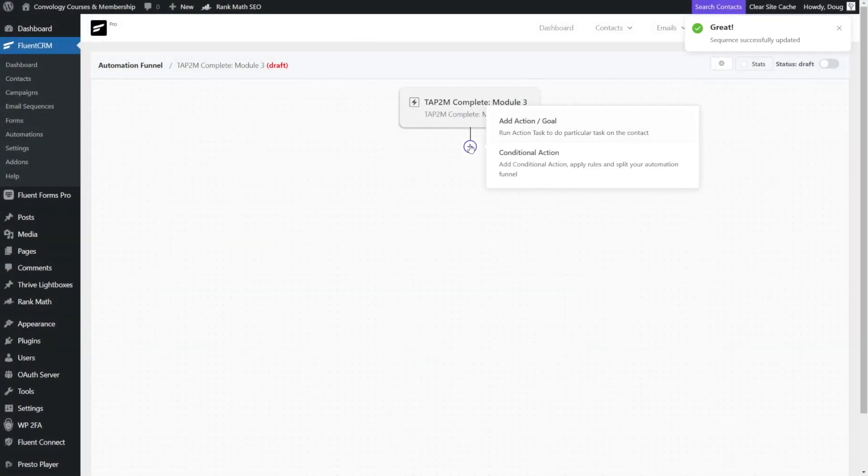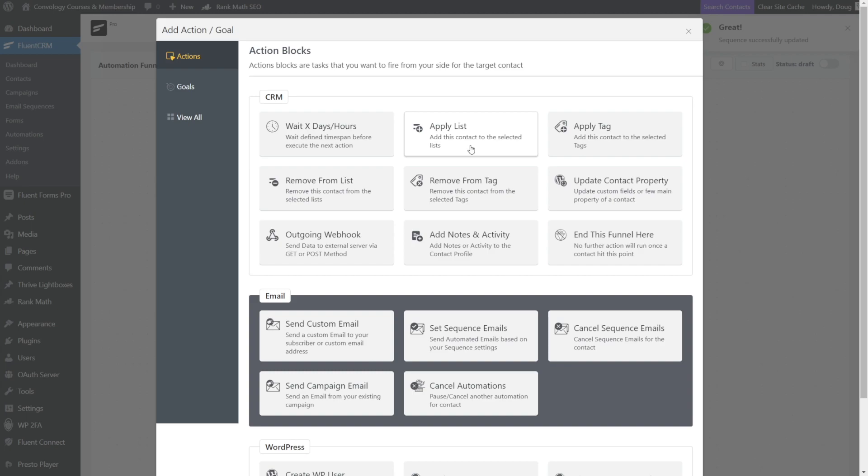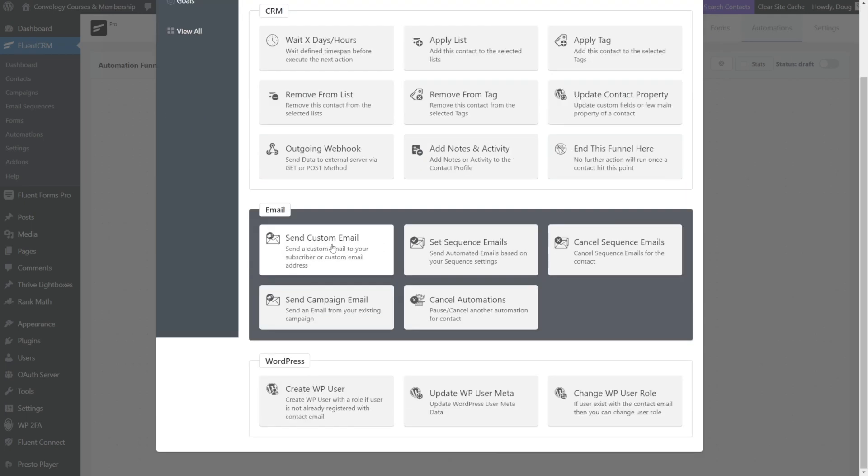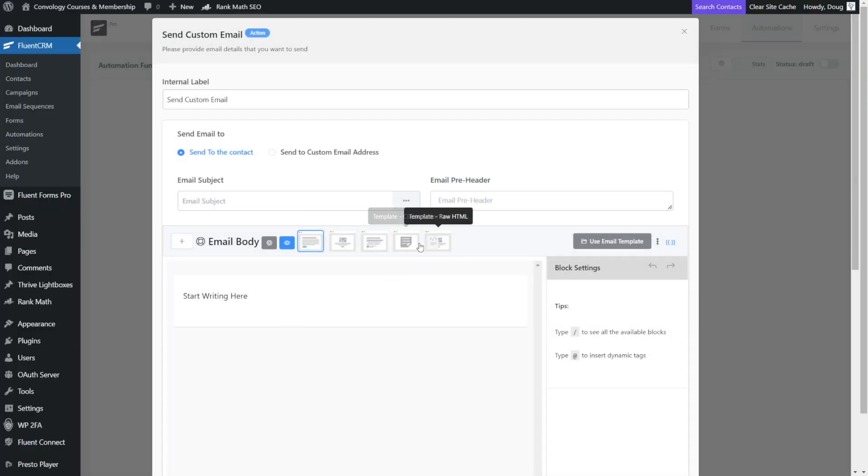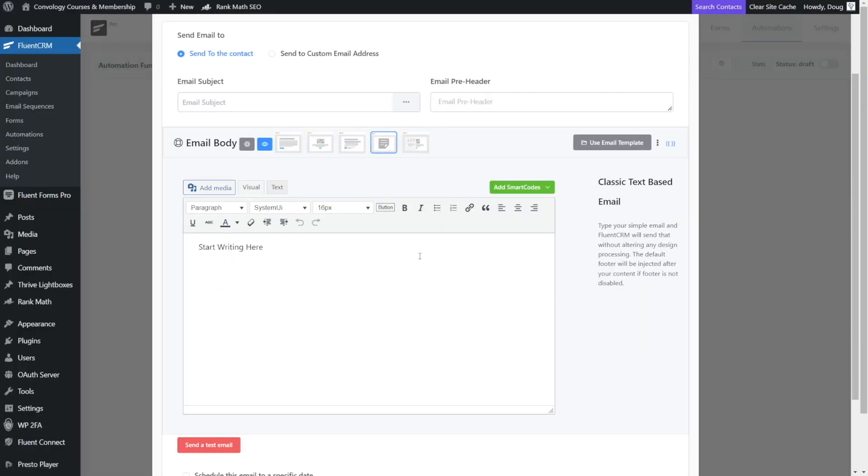So when the user gets tagged, let's add an action, and here's what's really nice about FluentCRM, we have so many things to choose from. I'm simply going to send a custom email and I'm going to customize my email based on whatever I want to say.